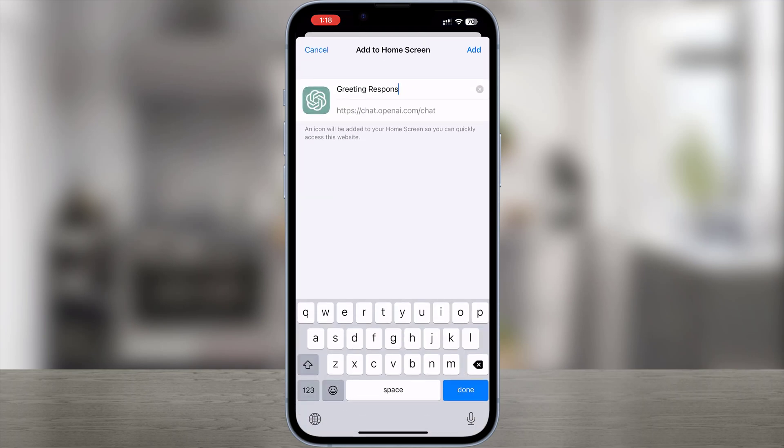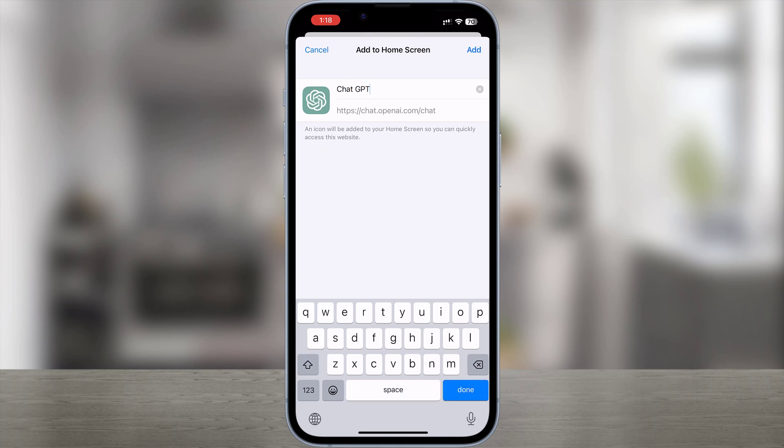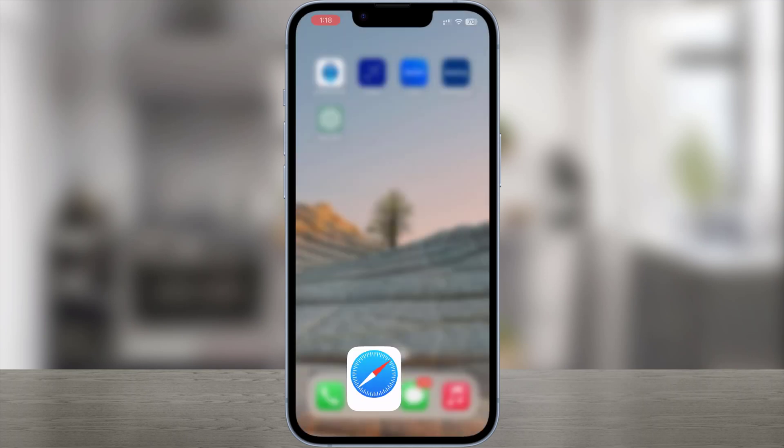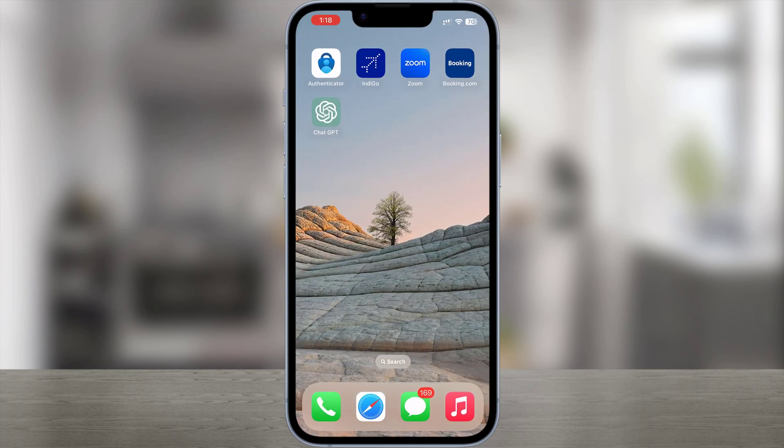Go ahead and name this as ChatGPT. Tap add. Now you can see the ChatGPT app shortcut on the iPhone.